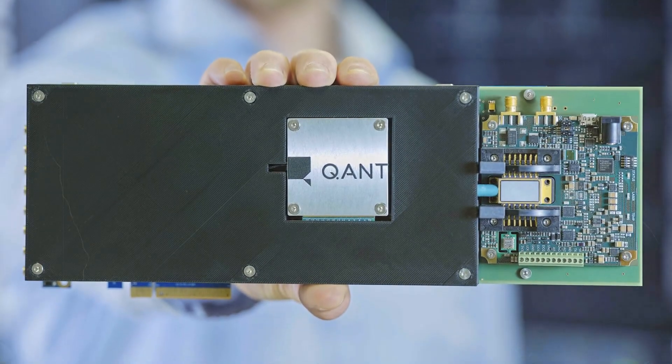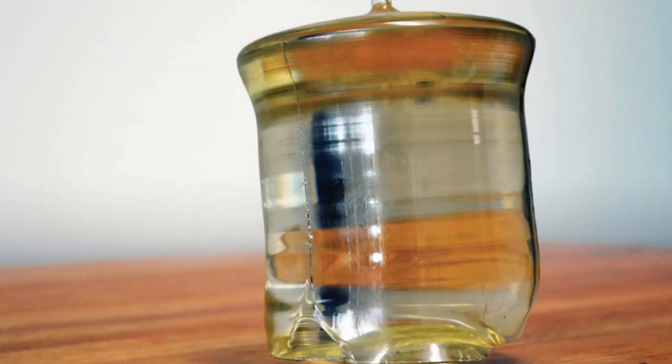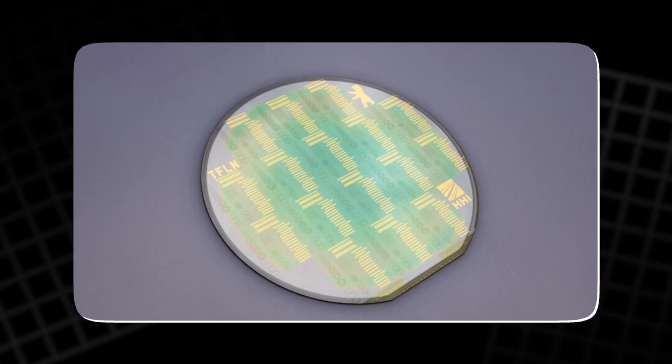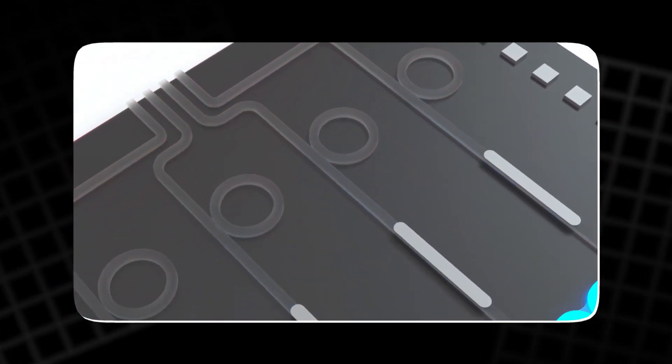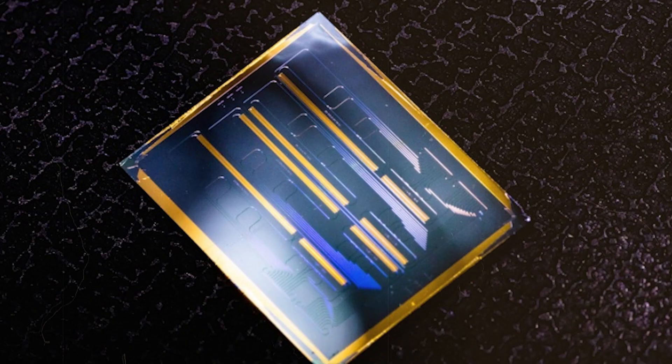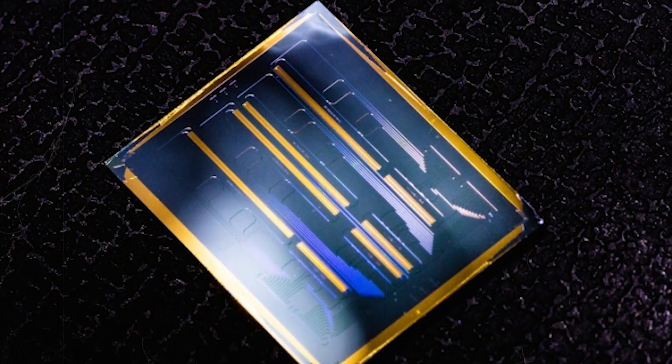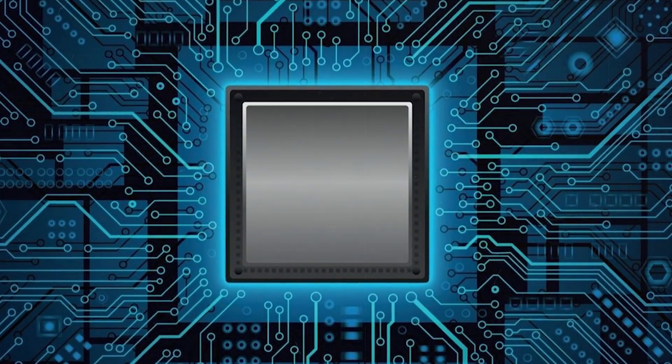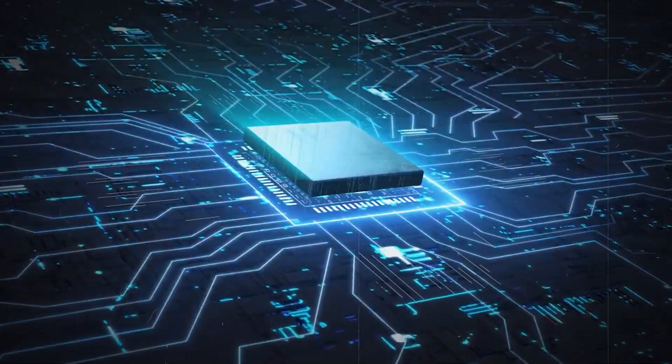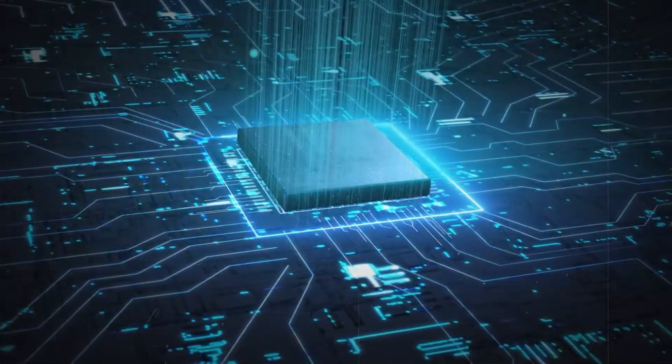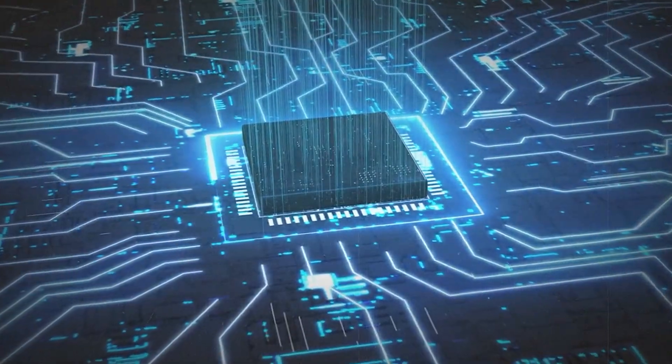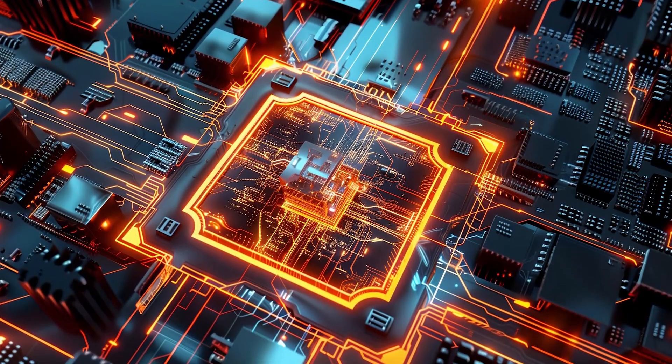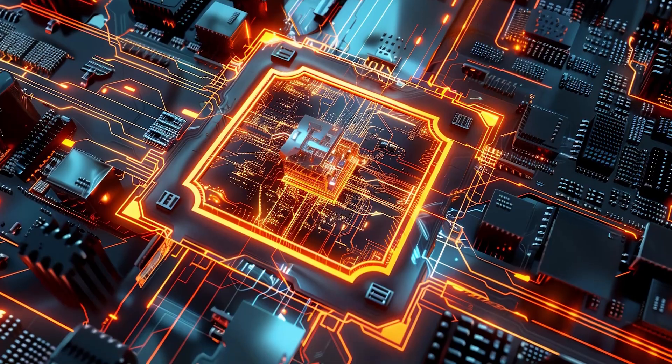What makes this processor so special is its use of lithium niobate, a material that acts as an optical waveguide, allowing light to travel through it without much resistance. This material is crucial for manipulating light in precise ways, enabling complex calculations to be carried out more efficiently than ever before. The processor uses optical components like beam splitters and lenses to direct and manipulate light, performing calculations based on the interference patterns of the light waves.